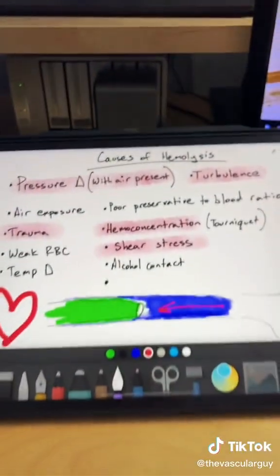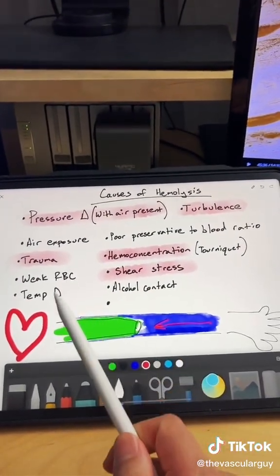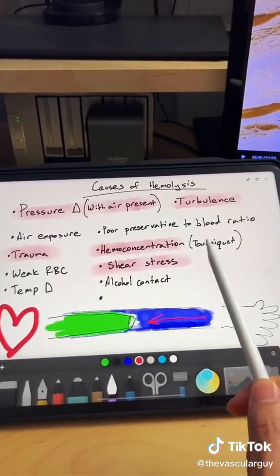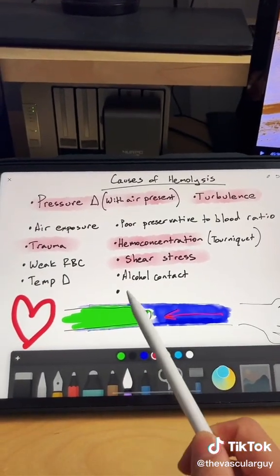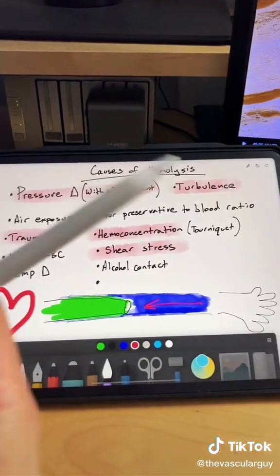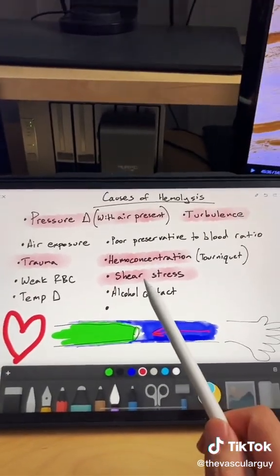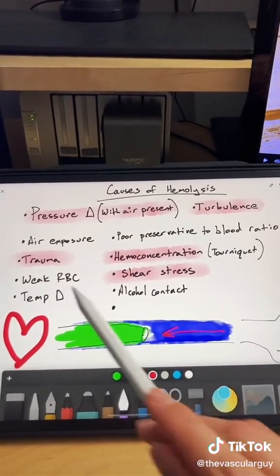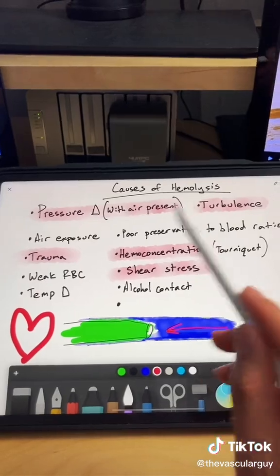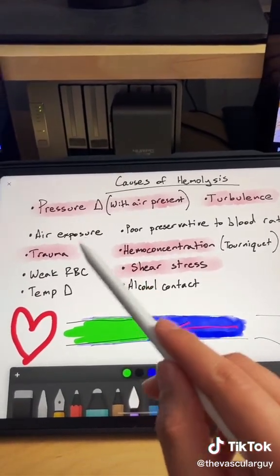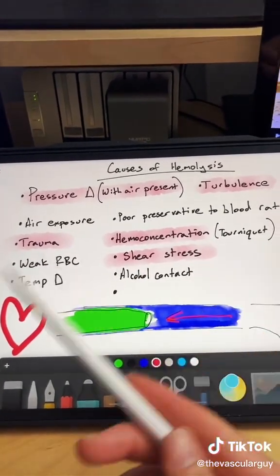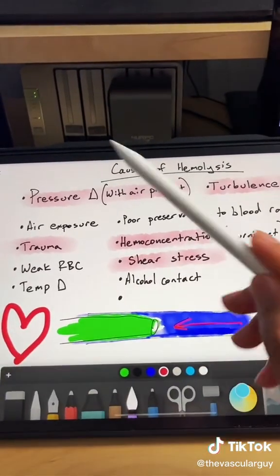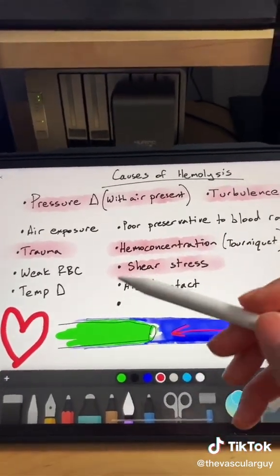Outside of injecting medication into the reverse site, hemolysis is the biggest battle. Here are all the different ways that can cause hemolysis of the blood — and I left an extra dot for anybody who wants to add in the comments to let us know how else we can hemolyze the blood. If you want me to talk about the other possible ways and go into depth about how to hemolyze the blood, let me know.